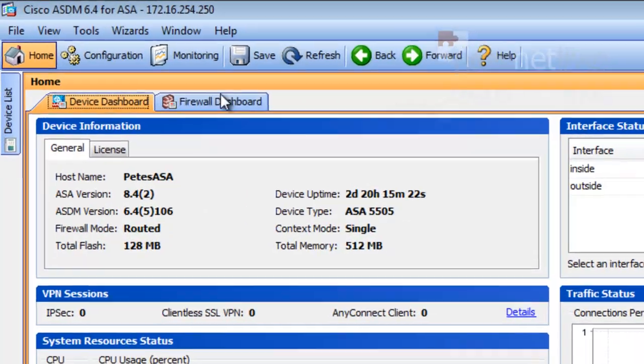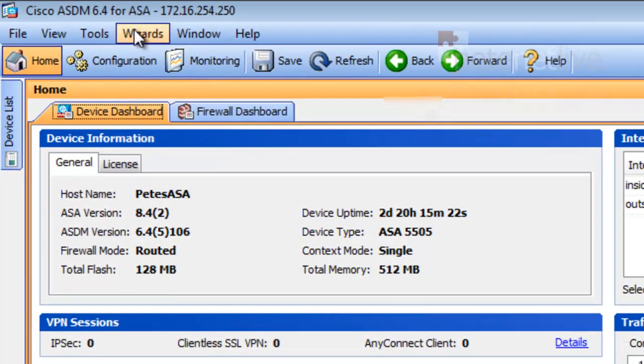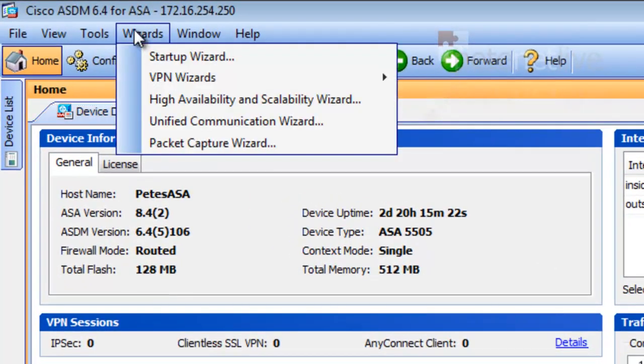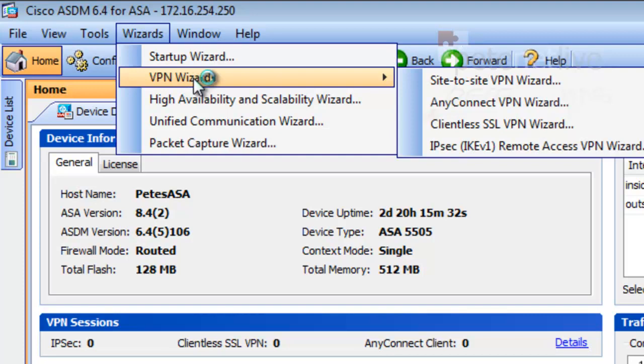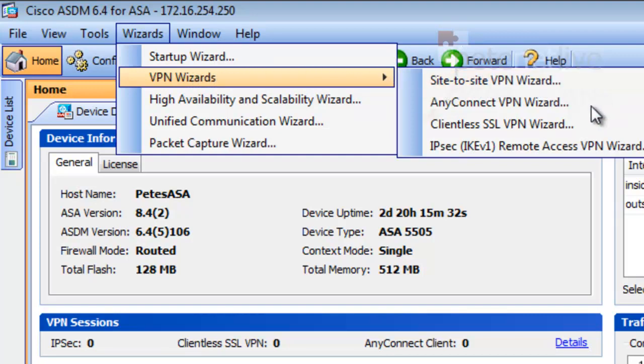To set up and connect, go up to Wizards, and we're going to be putting down a VPN, so select VPN Wizards. And of the options presented to you, we're going to want the AnyConnect VPN Wizard.